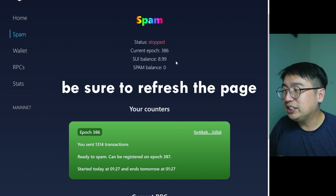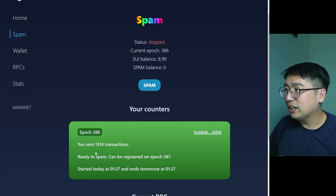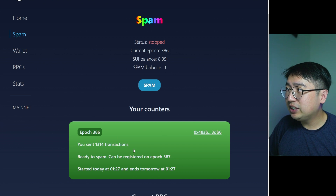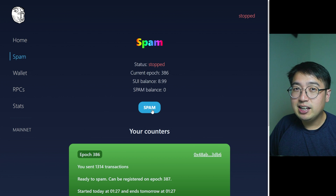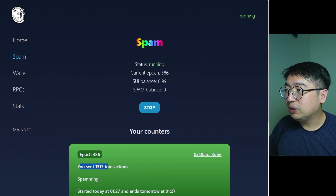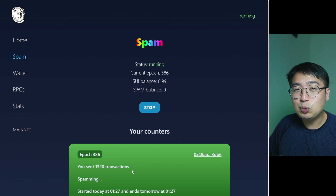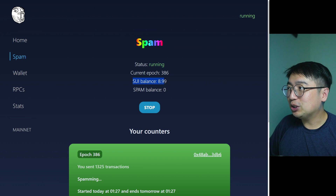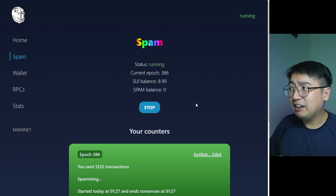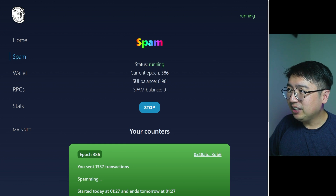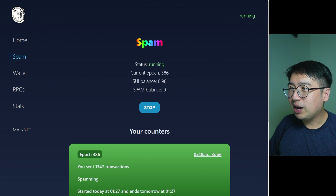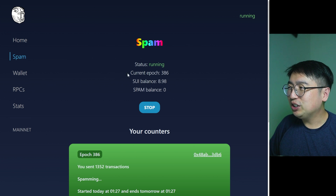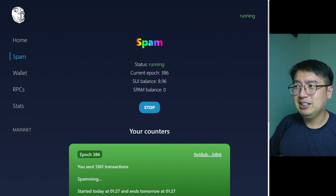Once you send your tokens over, you should see your SWE balance there, and you can begin spamming. You can see I've already sent some transactions — yours will start with zero and the status will show as stopped, which just means it's not running. To get it running, you just click the spam button. In the lower section, you can see the amount of transactions happening in real time. You can watch your SWE balance lower over time. You can send a lot of transactions for 0.01 SWE — it's about 13 transactions per 0.01 SWE.